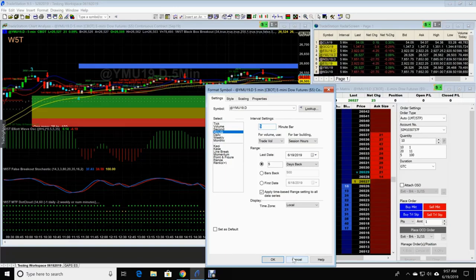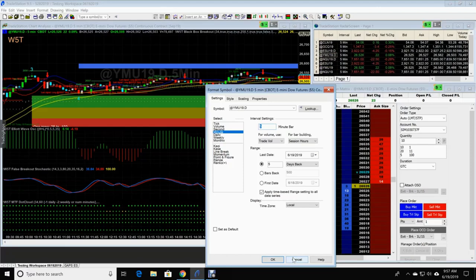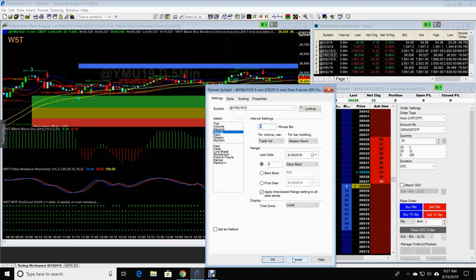15 minute chart, 20 days back. 30 minute chart, 30 days back. 60 minute chart, 30 days back.